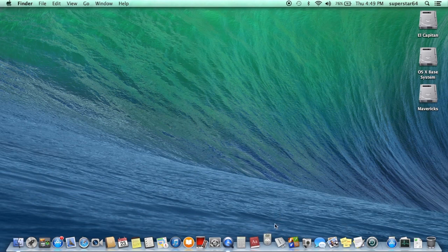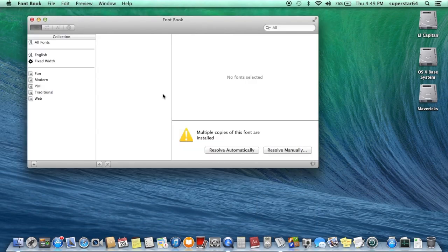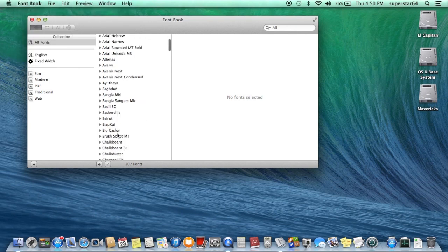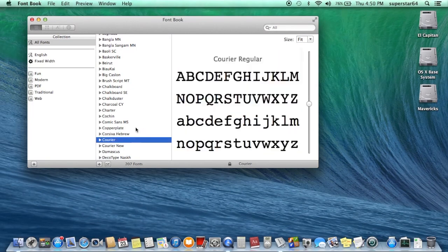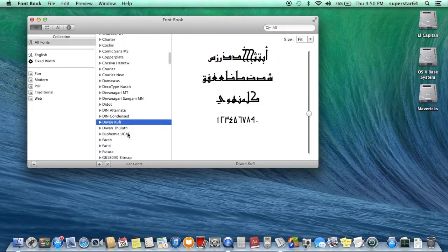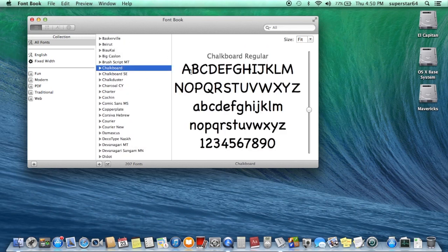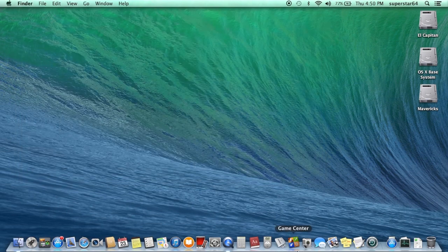DVD Player — just for watching all your DVDs. Moving on. Font Book — I don't see why we need a font book. It shows you all the different fonts you can use on your computer. Pretty boring. Moving on.